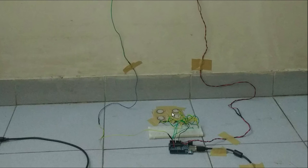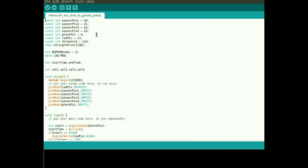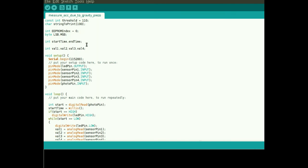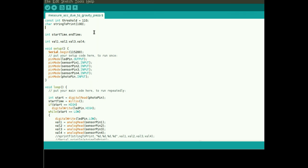Now let's go through the Arduino code. At the top are four piezo sensor pins, then the photo pin that receives the signal from the photodiode, and an LED pin to indicate whether the photodiode reading crosses the threshold. There's a string variable to print data on the serial monitor. There are two integer variables for the start time and the recorded time, and variables to read the piezo sensor values.